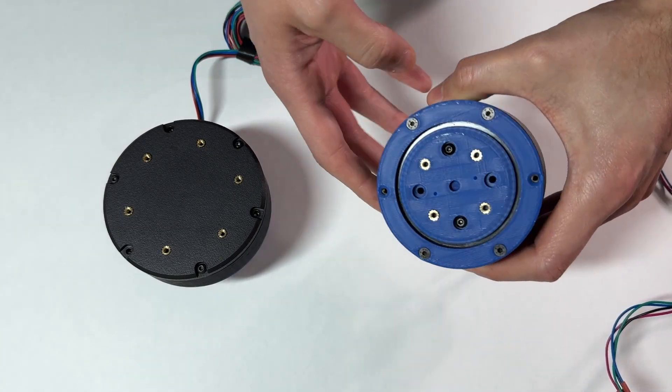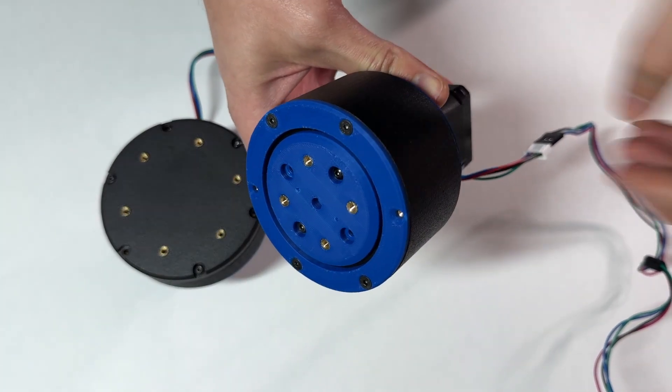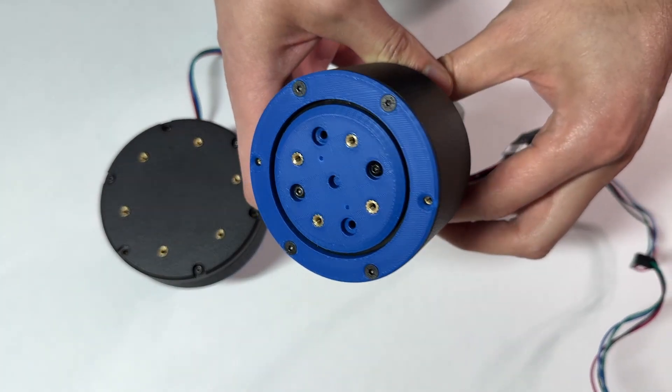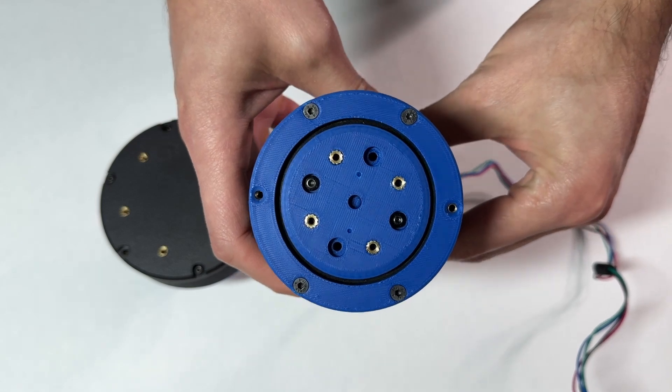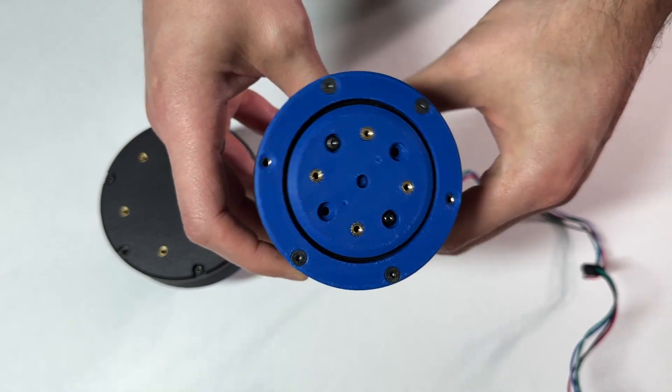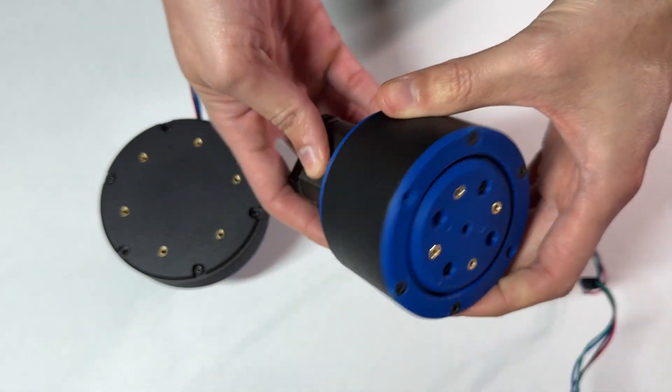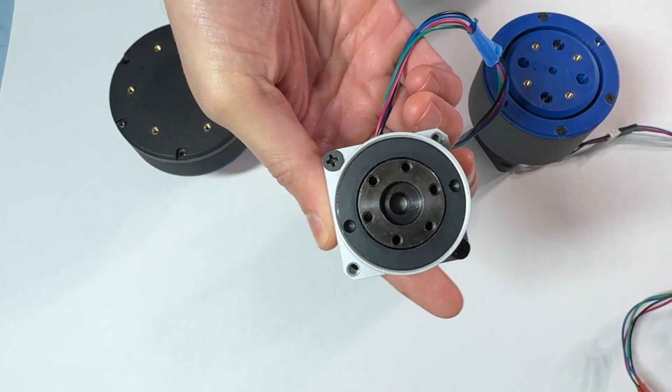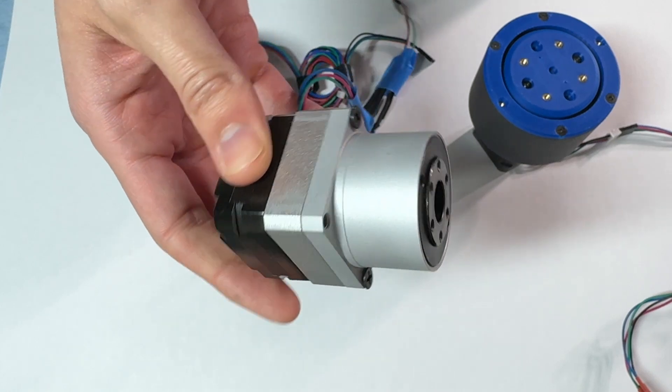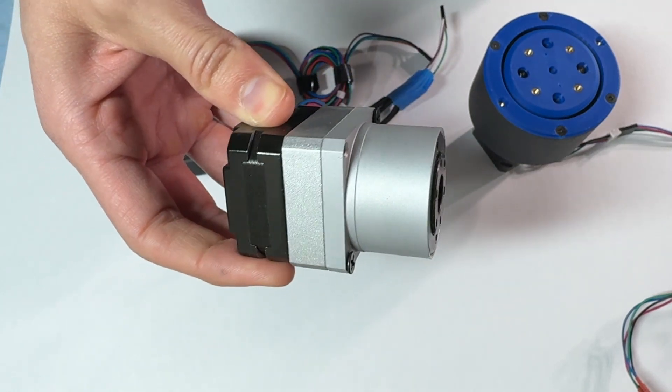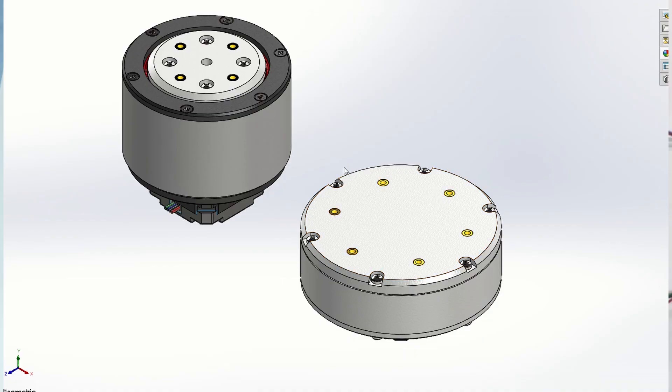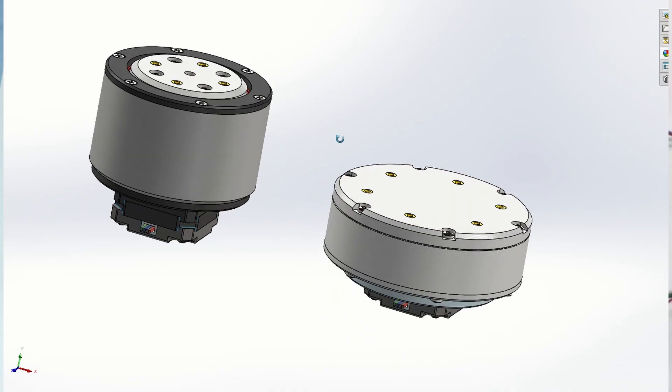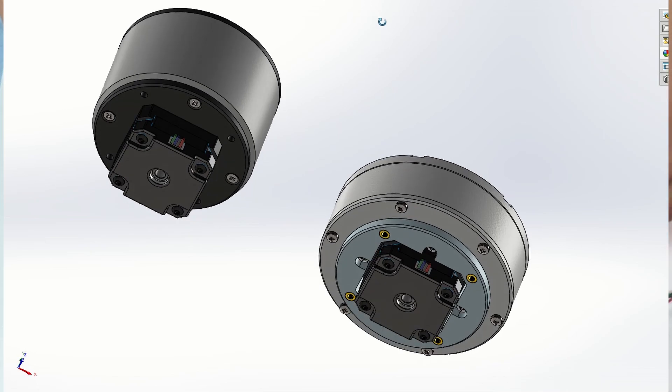In this video, I will show how I built and tested these 3D printed harmonic drives that I designed in the previous video. I will also compare their performance to this metal harmonic drive that I bought on eBay. All harmonic drives have a transmission ratio of 30 to 1.